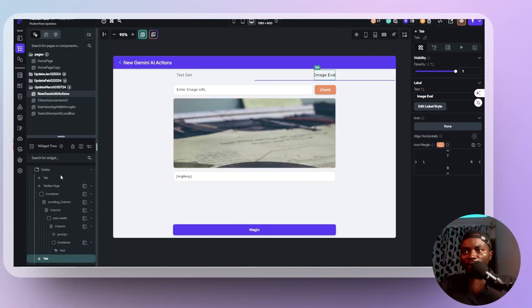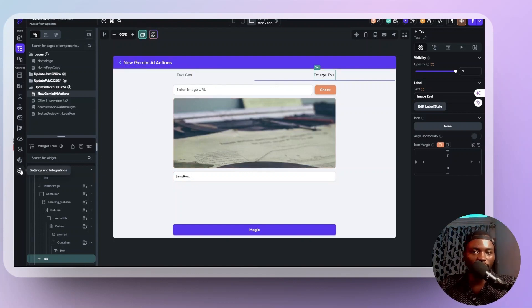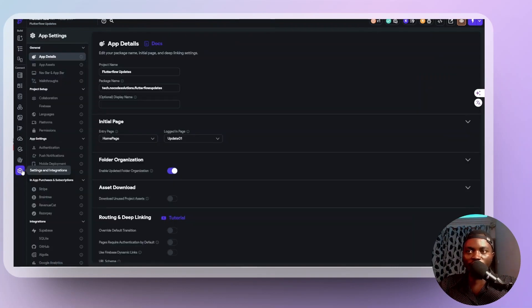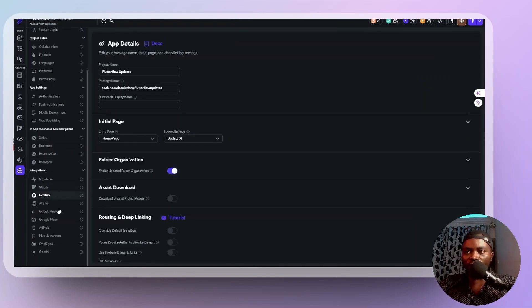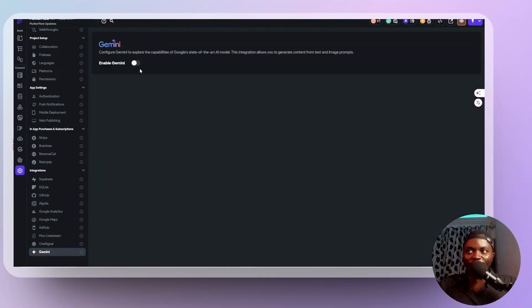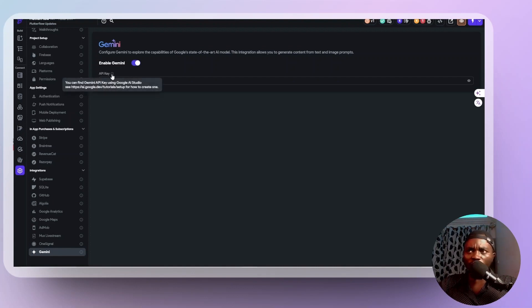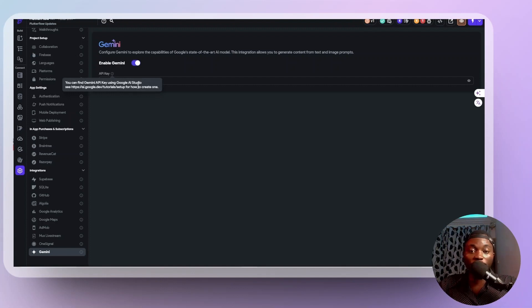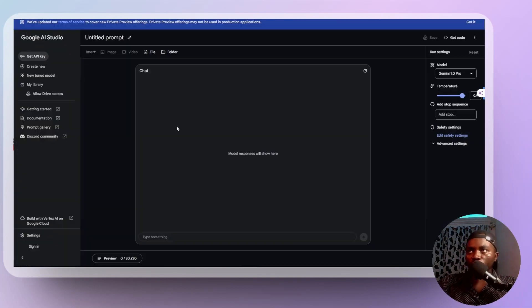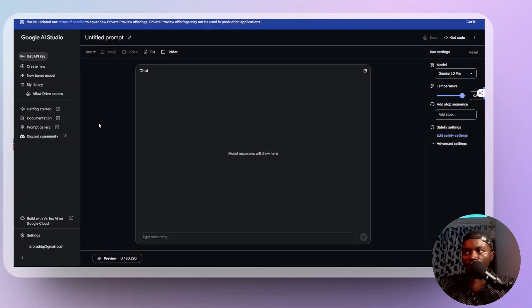So to get started with Gemini AI on FlutterFlow, on your FlutterFlow dashboard, you need to come here to settings and you scroll right down. There is a Gemini down here. So currently we have it disabled. You need to toggle it on and then get your Gemini API key. So there's a little helper here that says go to ai.dev slash tutorials slash setup to see how you can create a new Gemini AI key.